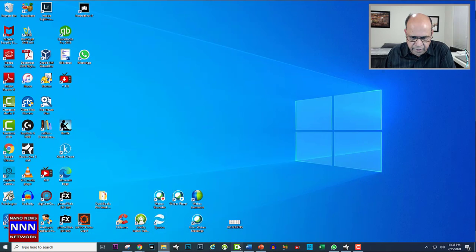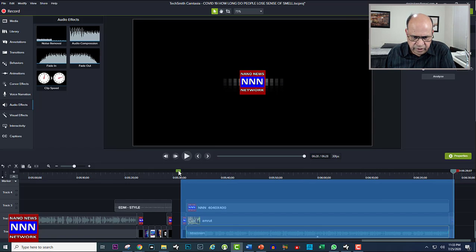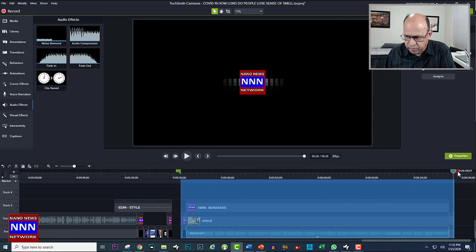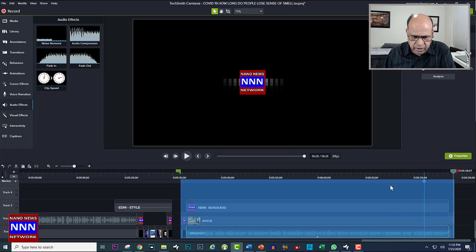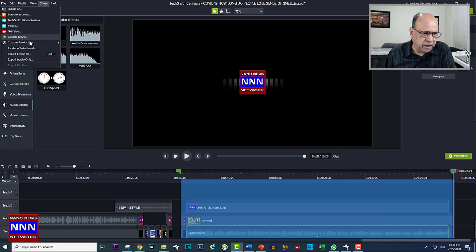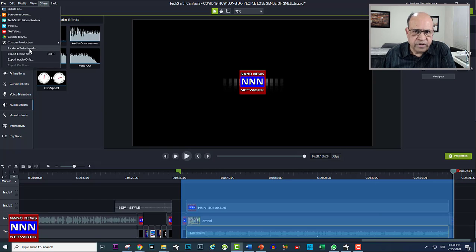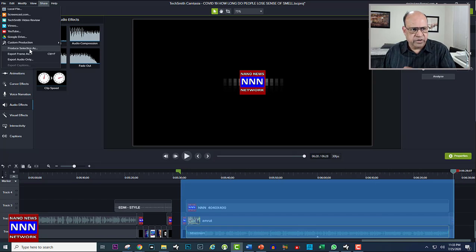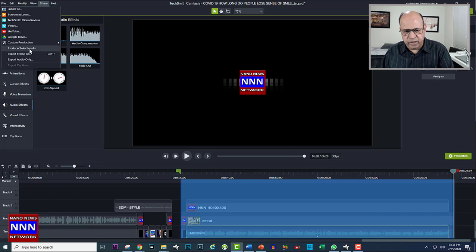Using these green and red markers, you select your segment, then you come down again to Share and then go to Produce Selection As. Once you select that, it will be the same steps as it is for a regular complete video to be stored.